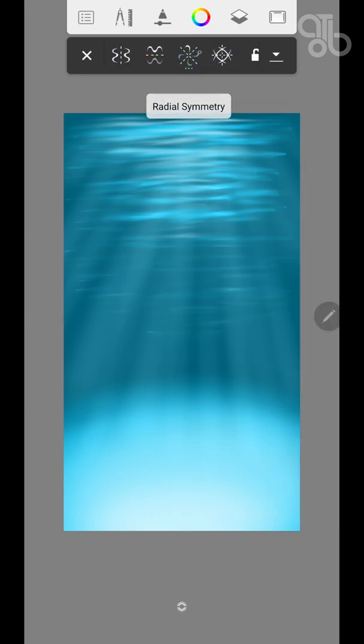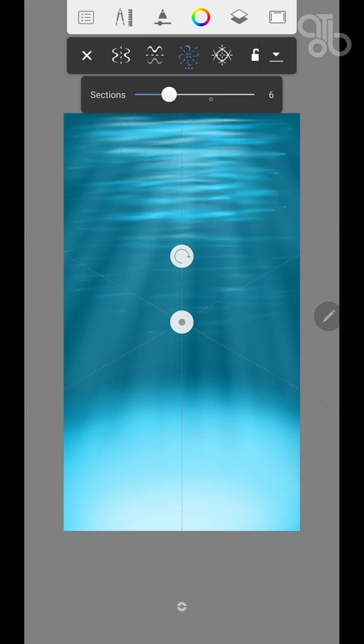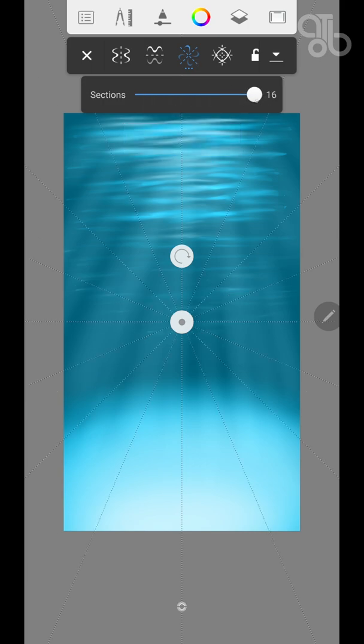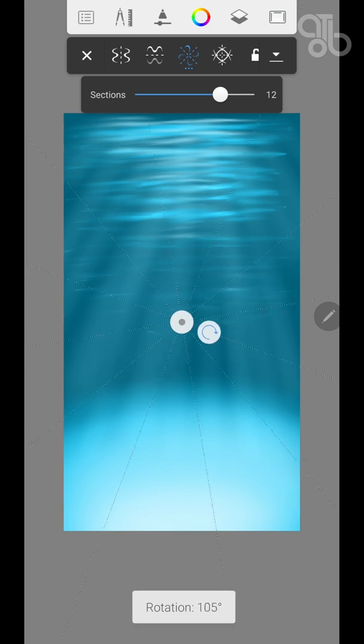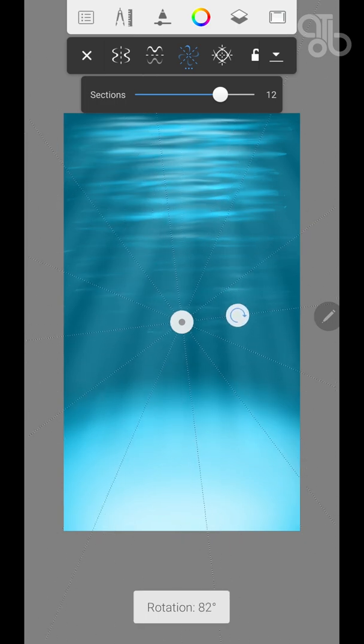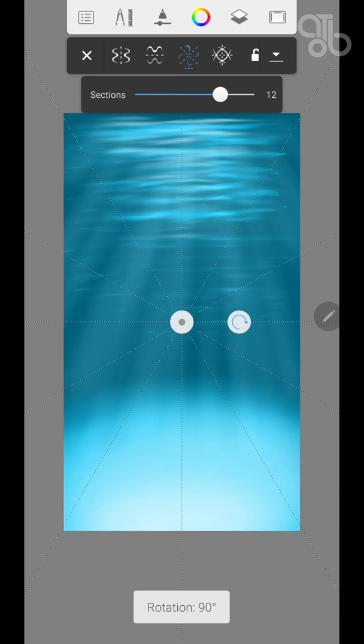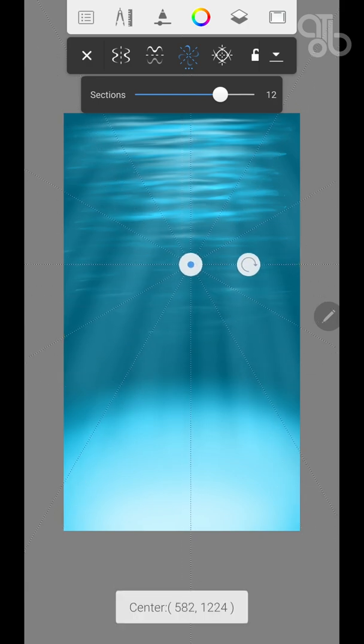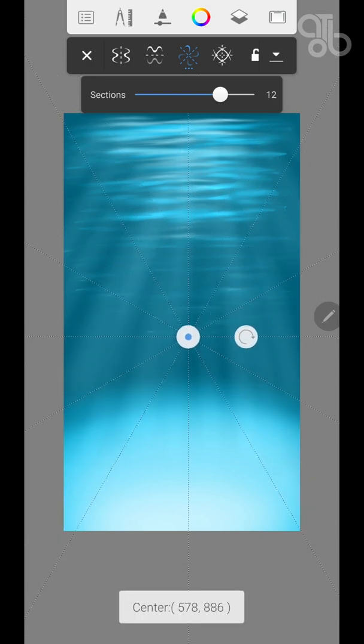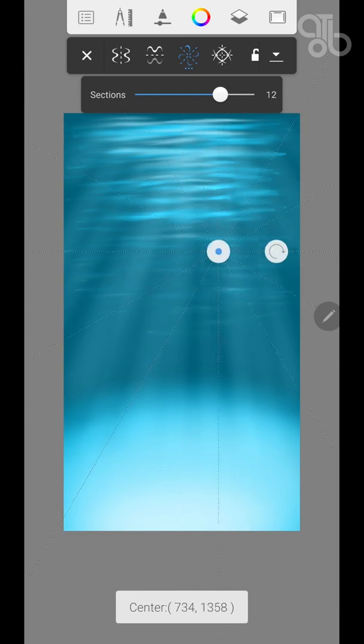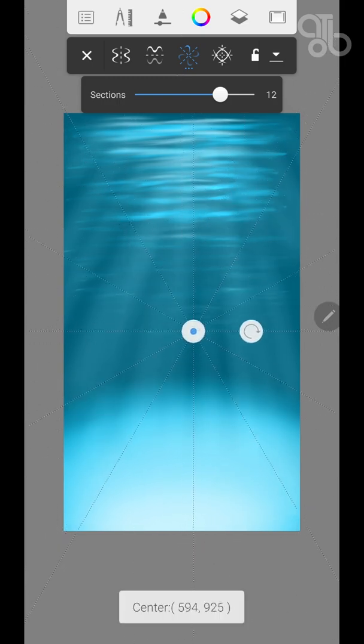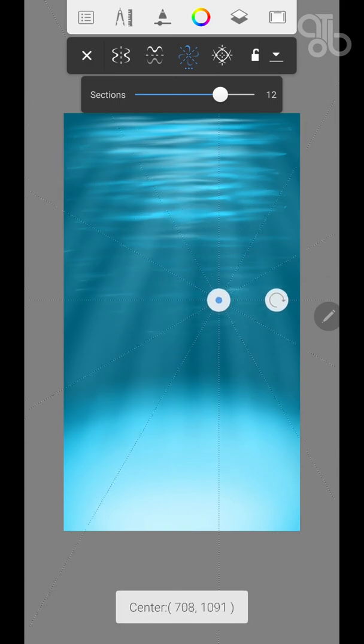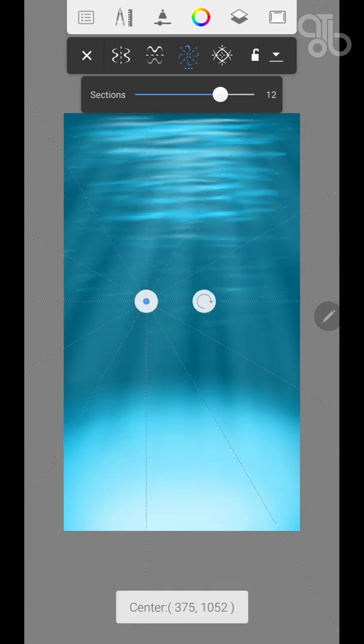Now the third one is radial symmetry. And this is my favorite one where I draw mandalas with. You can have as many as 16 sections. This is the maximum that Autodesk Sketchbook mobile has. And here you can rotate the axis however you want. And clicking on this and moving will allow you to fix it in location.